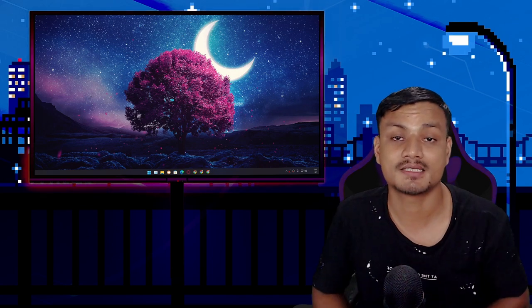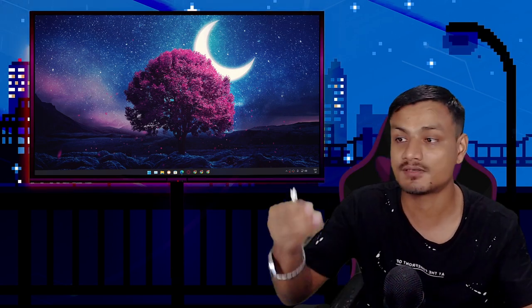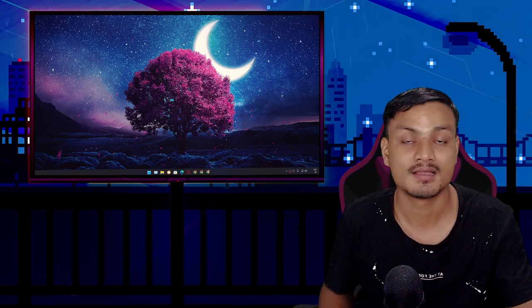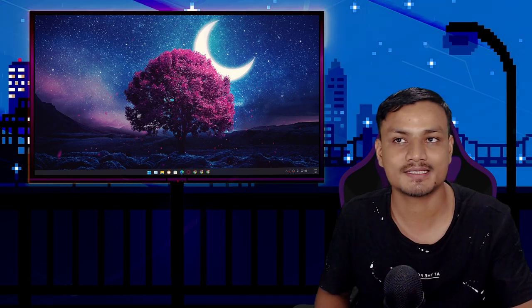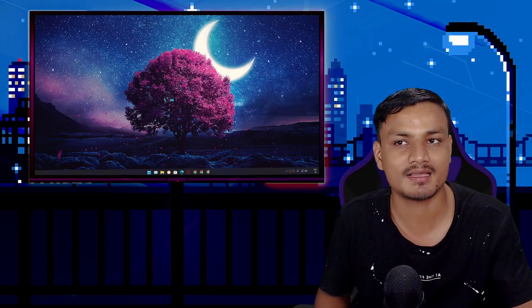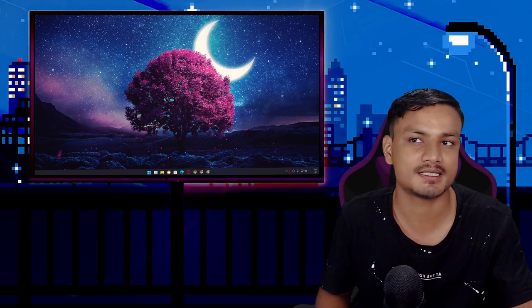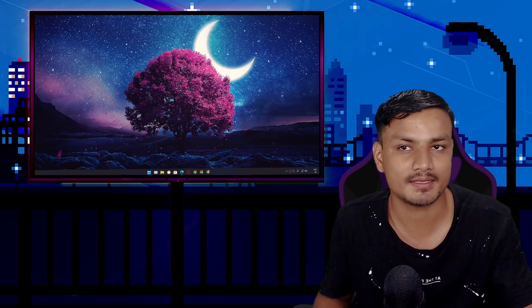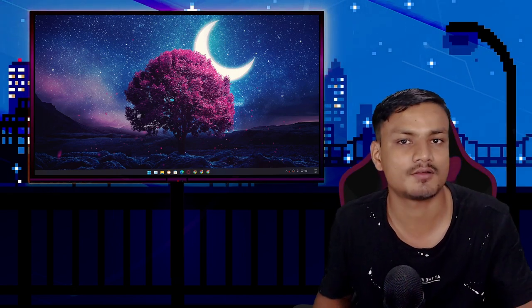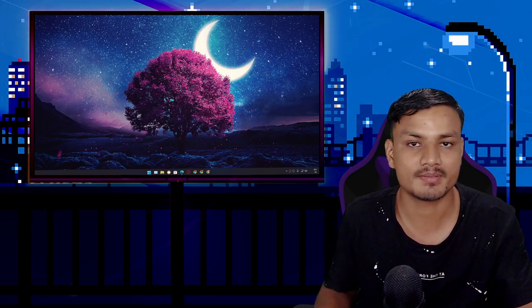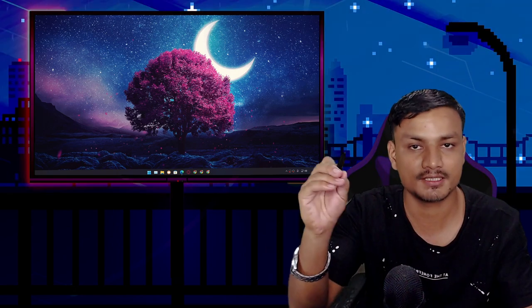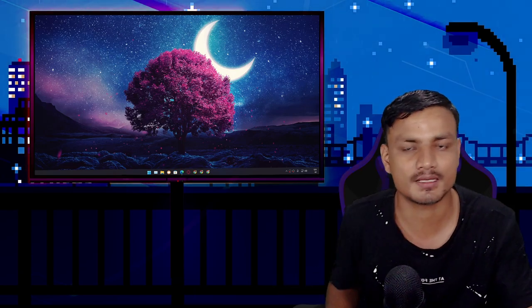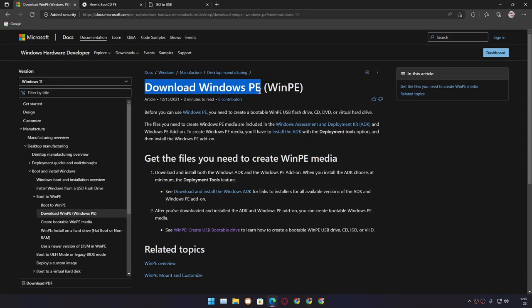Let's begin with what you need. First, you need a USB flash drive — make sure it is at least 8 gigabytes. A 16 or 32 gig or higher is going to be better. I have a 32 gig one. Second, you will need a Windows PE ISO file.